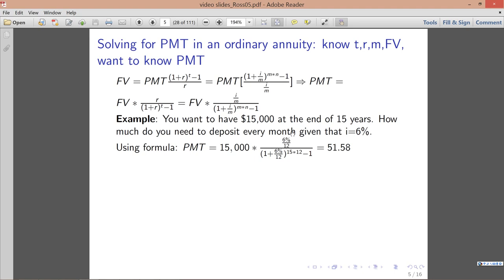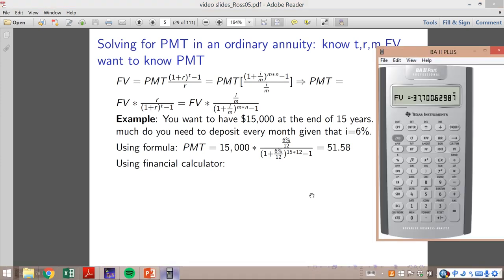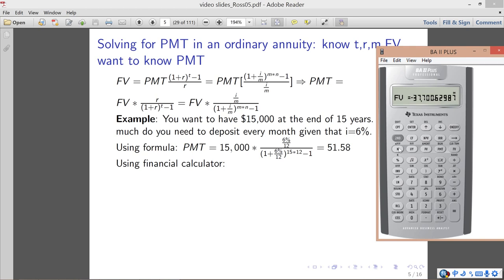The payment equals the future value times the interest rate per period (6% divided by 12), divided by the denominator where the number of periods is 15 times 12. So every month you need to put in $51.58. By the end of the 15th year you will have $15,000. Now let's see how to do this with a financial calculator.